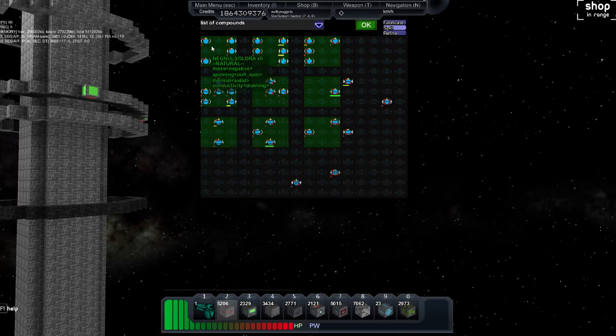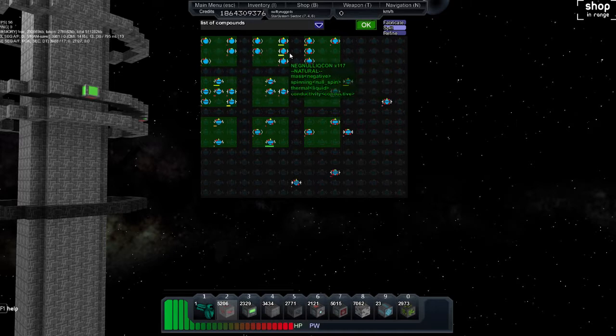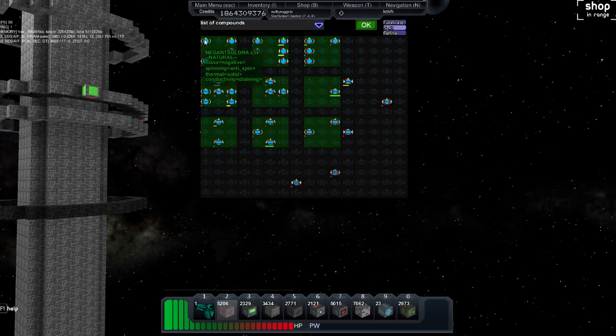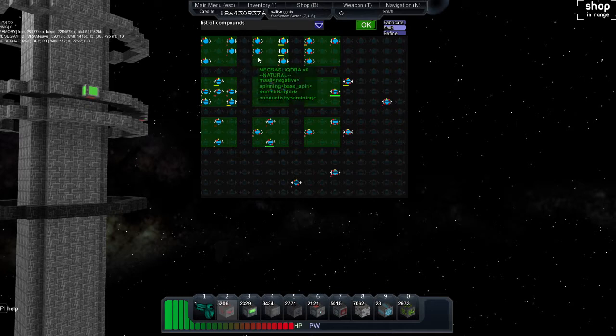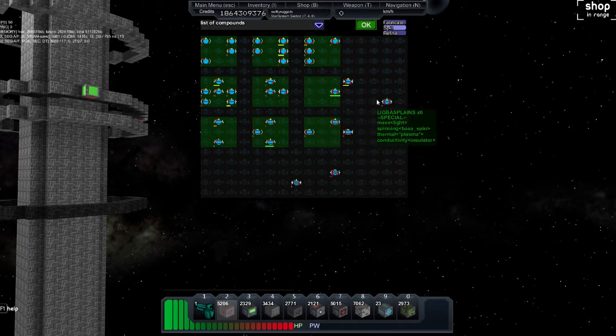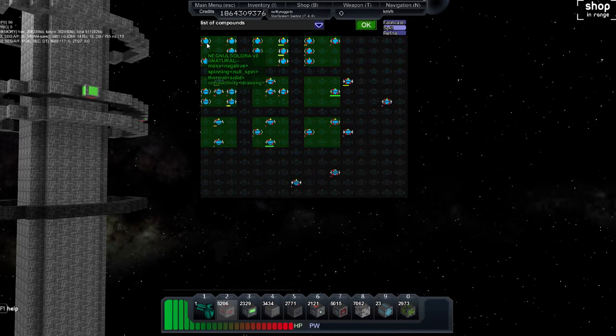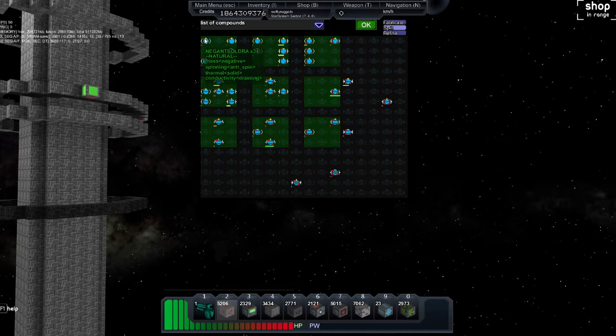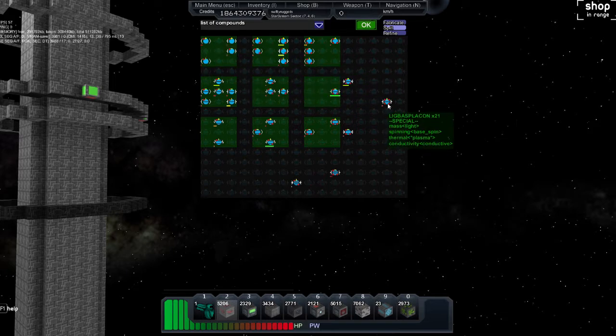Then you have the thermal. The thermal is the number of red dots on there. They're always in one, the diagonals, then the three, and then all four of them. And the thermals are solid, liquid, gas, and plasma.